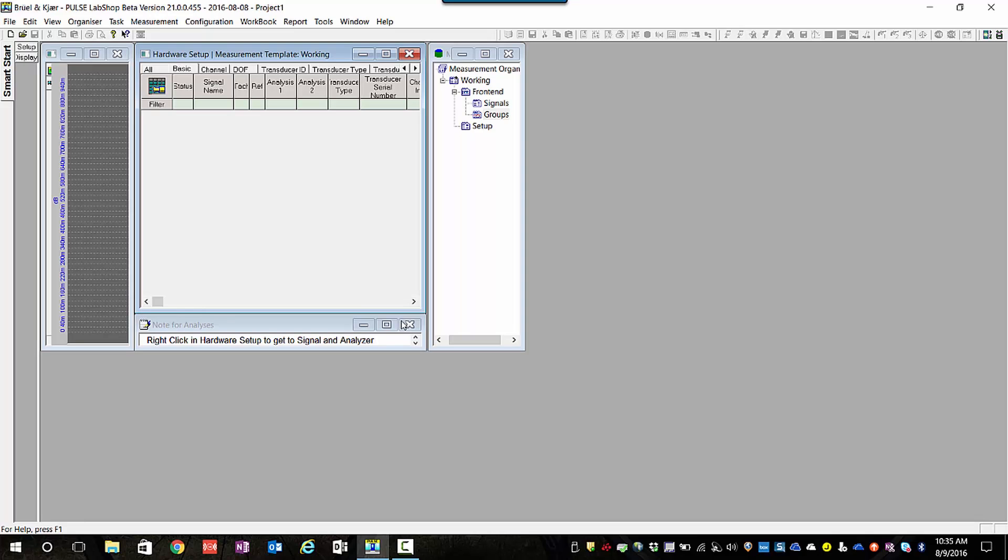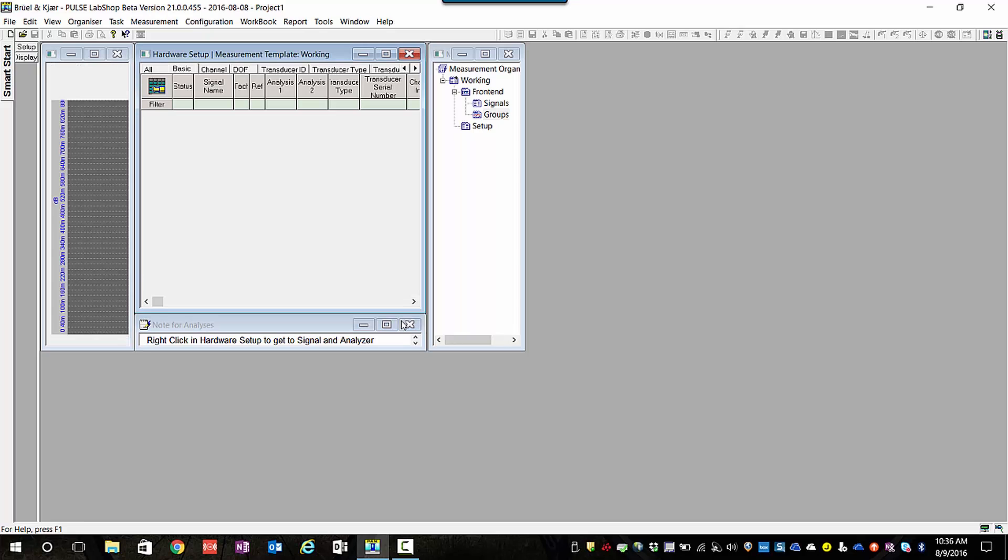Right now it's going through and scanning for any TEDS transducers that are connected. So I have the three channels of the triax are TEDS accelerometers. Right now the channels are flashing yellow, meaning it's reading the TEDS information.